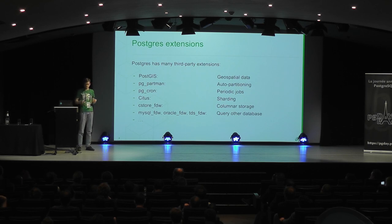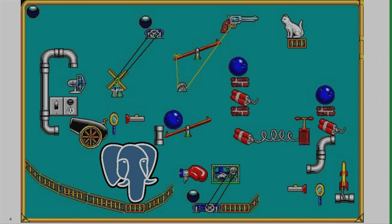So I was thinking, what if I take a bunch of these extensions together, take Postgres 10, PostGIS, PGpartman, and Citus, what would I get? Probably something like this. I don't know if anyone recognizes this game. I really spent a lot of time in this game. It's called The Incredible Machine.